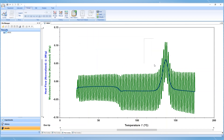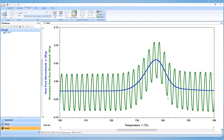The modulation period should be long enough to allow for a quantitative measurement of heat flow between the sensor and the sample. Too short a period may be too fast for the sample to maintain the desired modulation, which will result in poor data. Too long a period will require a lower average heating rate to achieve the appropriate number of modulations required.